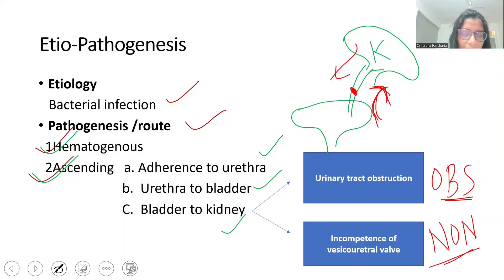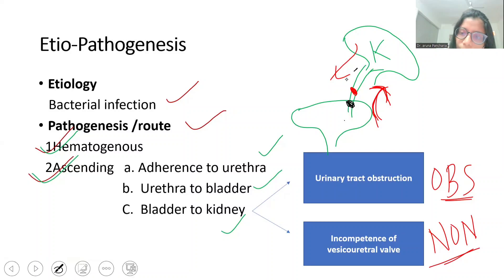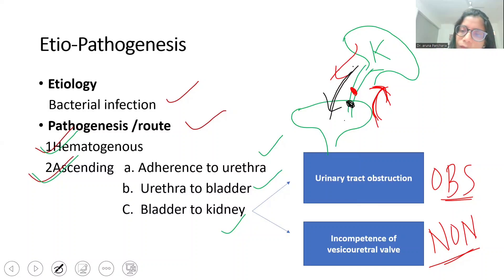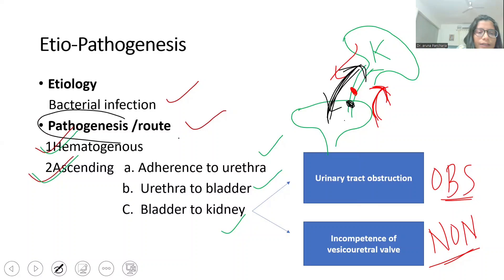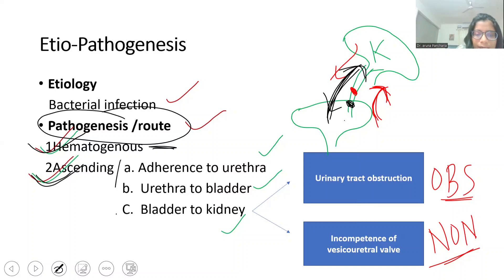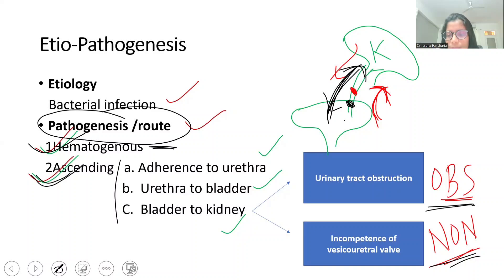In the non-obstructive type, when vesicoureteral reflux is present, normally the vesicoureteral wall at the bladder-ureter junction allows flow of urine from kidney to bladder. But when this wall is not functioning, there is retrograde flow of urine from bladder to kidney, and infection reaches from ureter to kidney. In summary: hematogenous route is less common; ascending route is most common, subdivided into obstructive (calculi, tumor, stricture) and non-obstructive (vesicoureteral reflux).